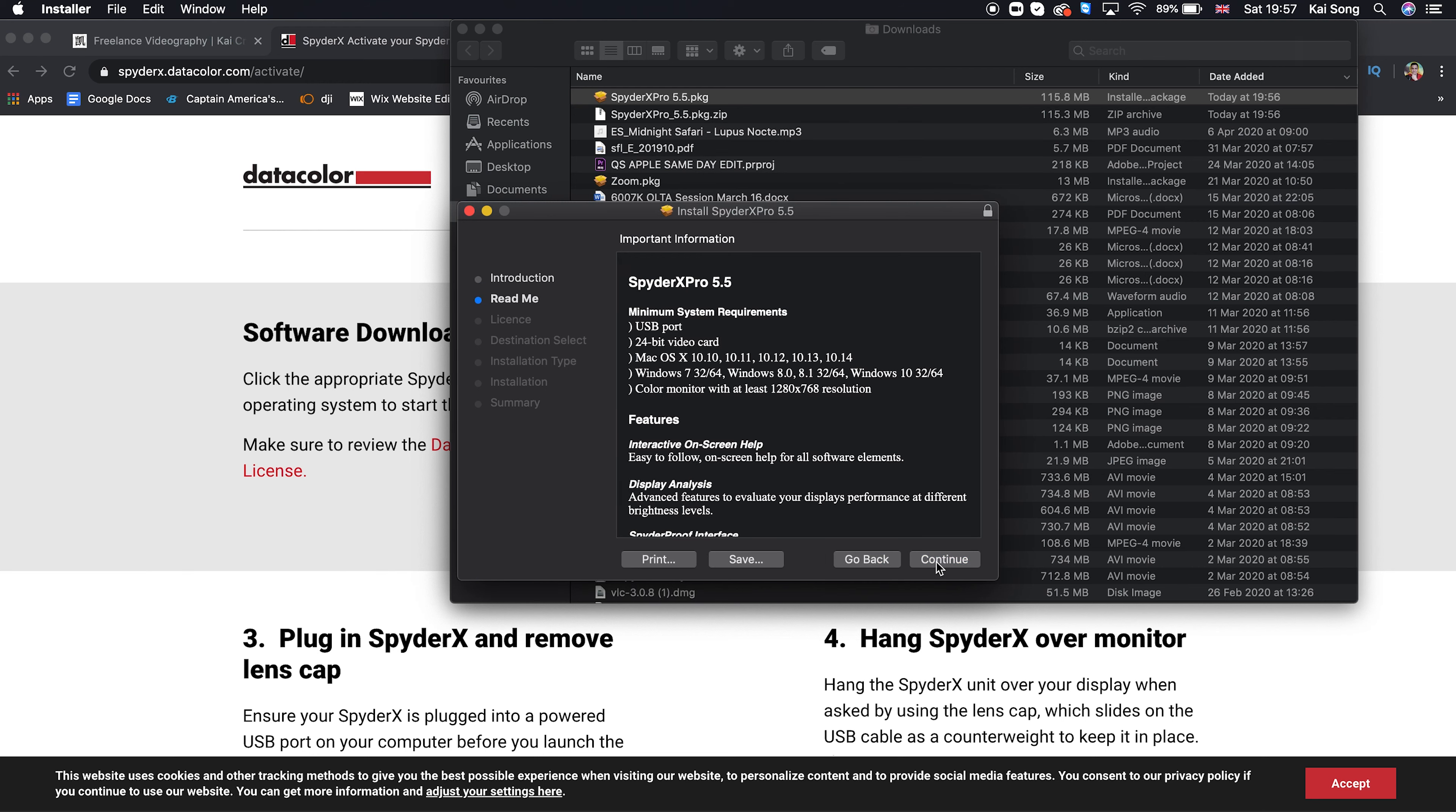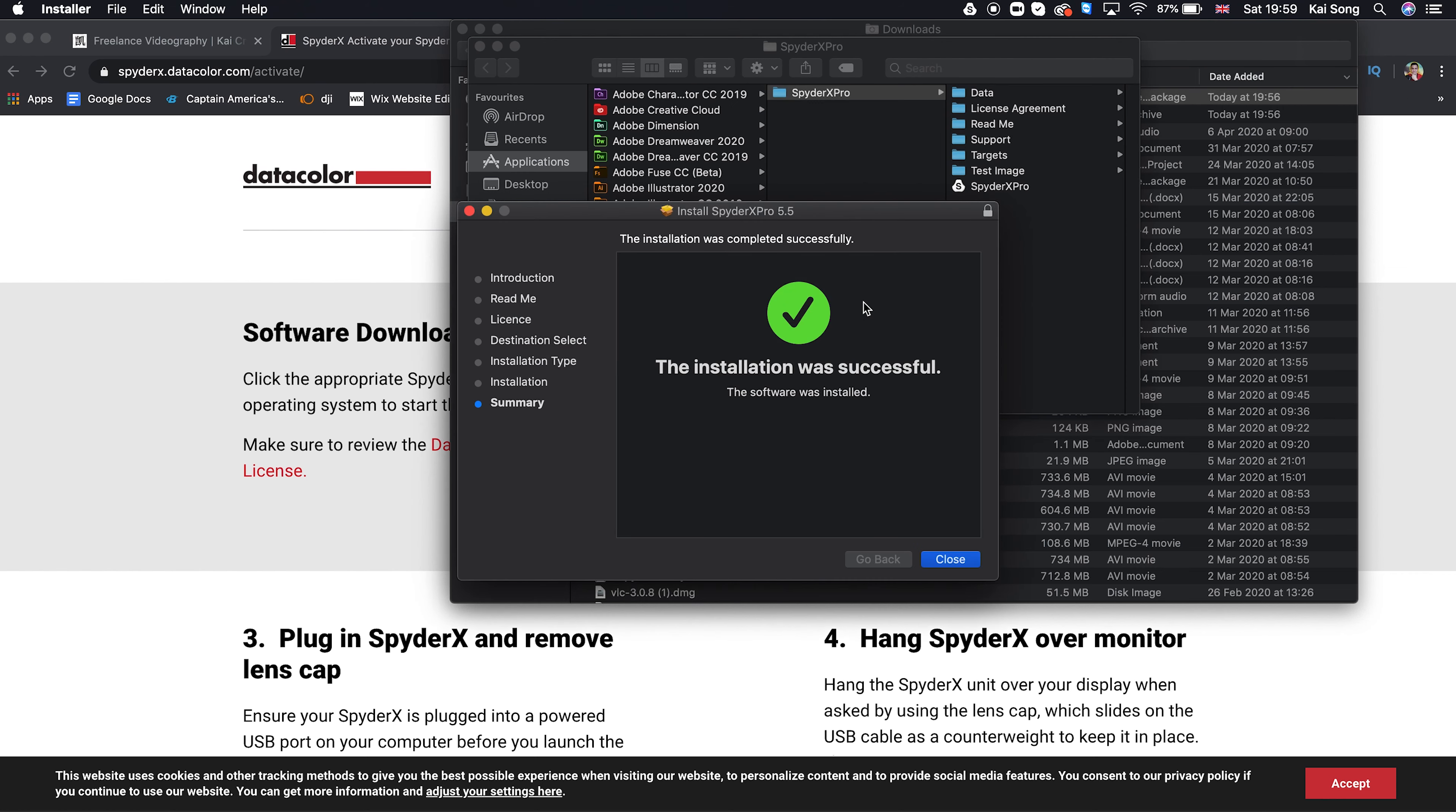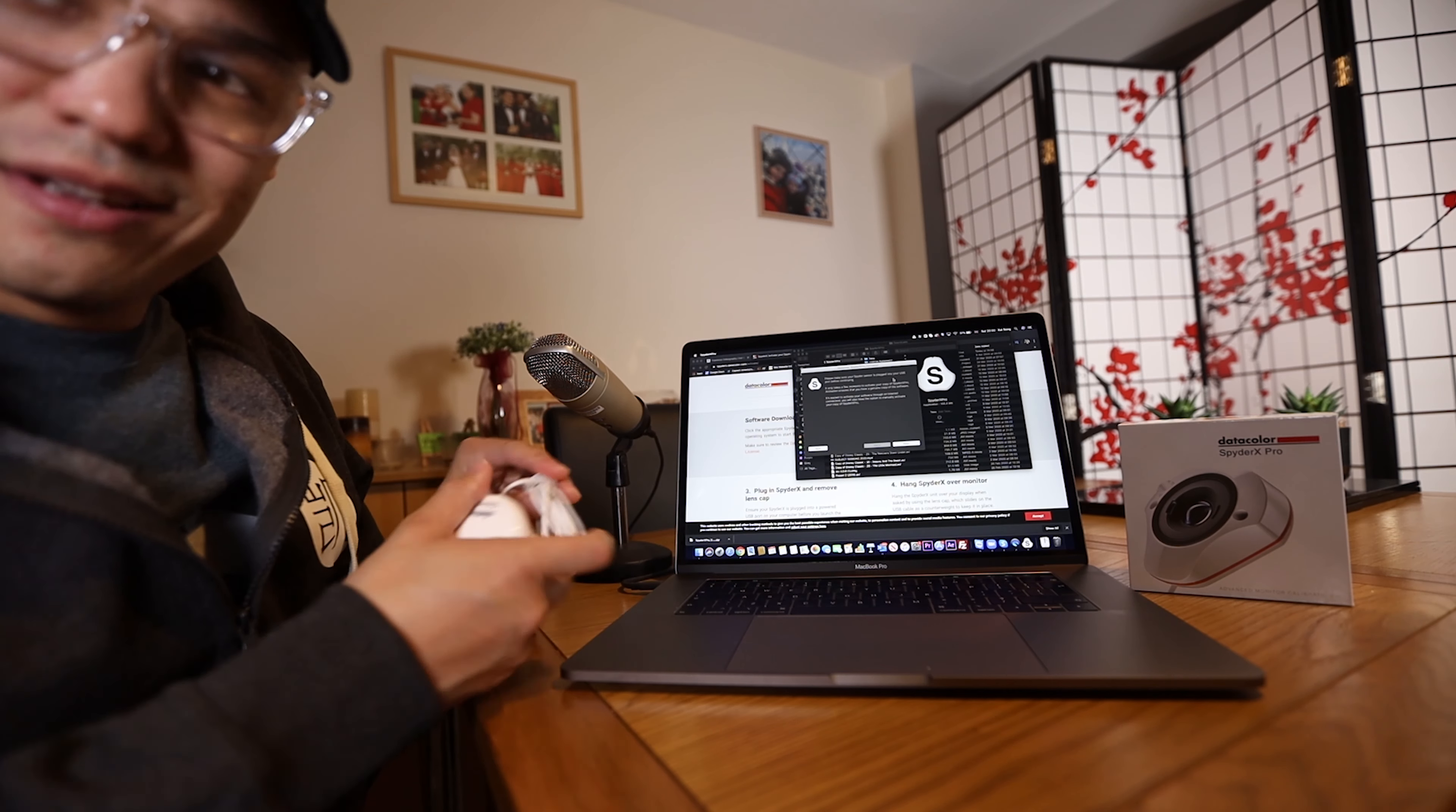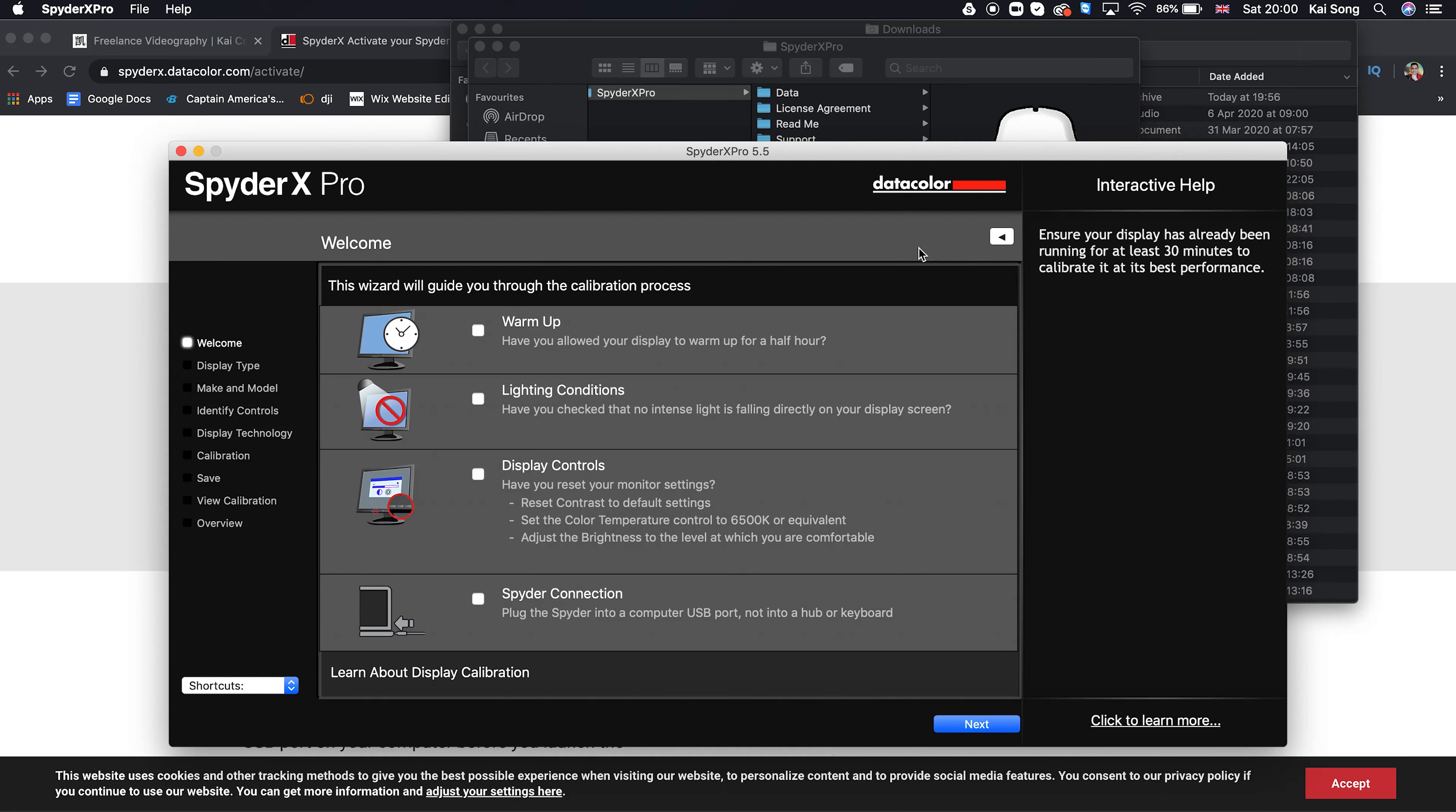And we're going to run that PKG file. Continue, continue, continue, agree, install. Installing it now. Installation successful. So we've installed that now. Open up the SpyderX Pro software. So the next thing to do is it's saying that to make sure that the device is plugged in. So we're going to put it in via USB. And next, activation successful. So I have previously installed this on my PC, which I think is the reason why it's kind of just come up with that straight away.